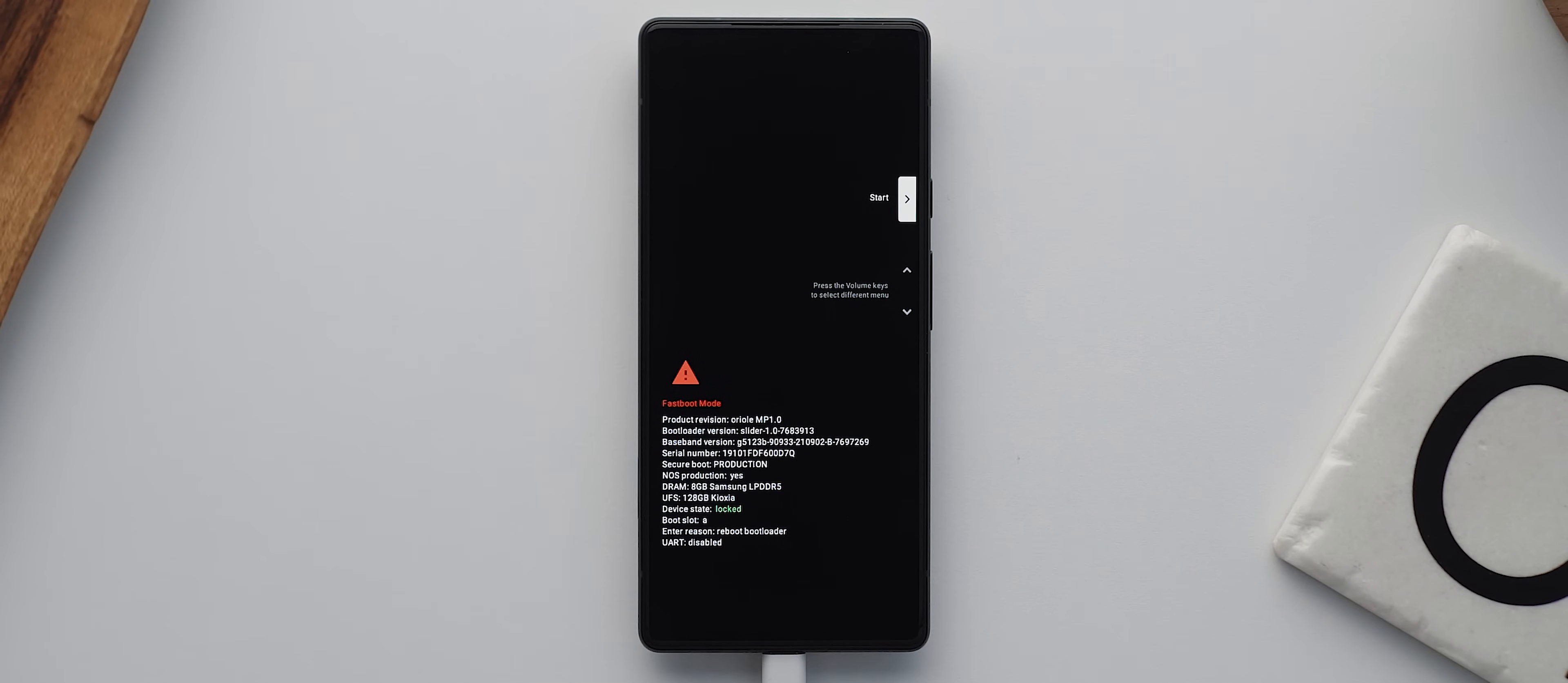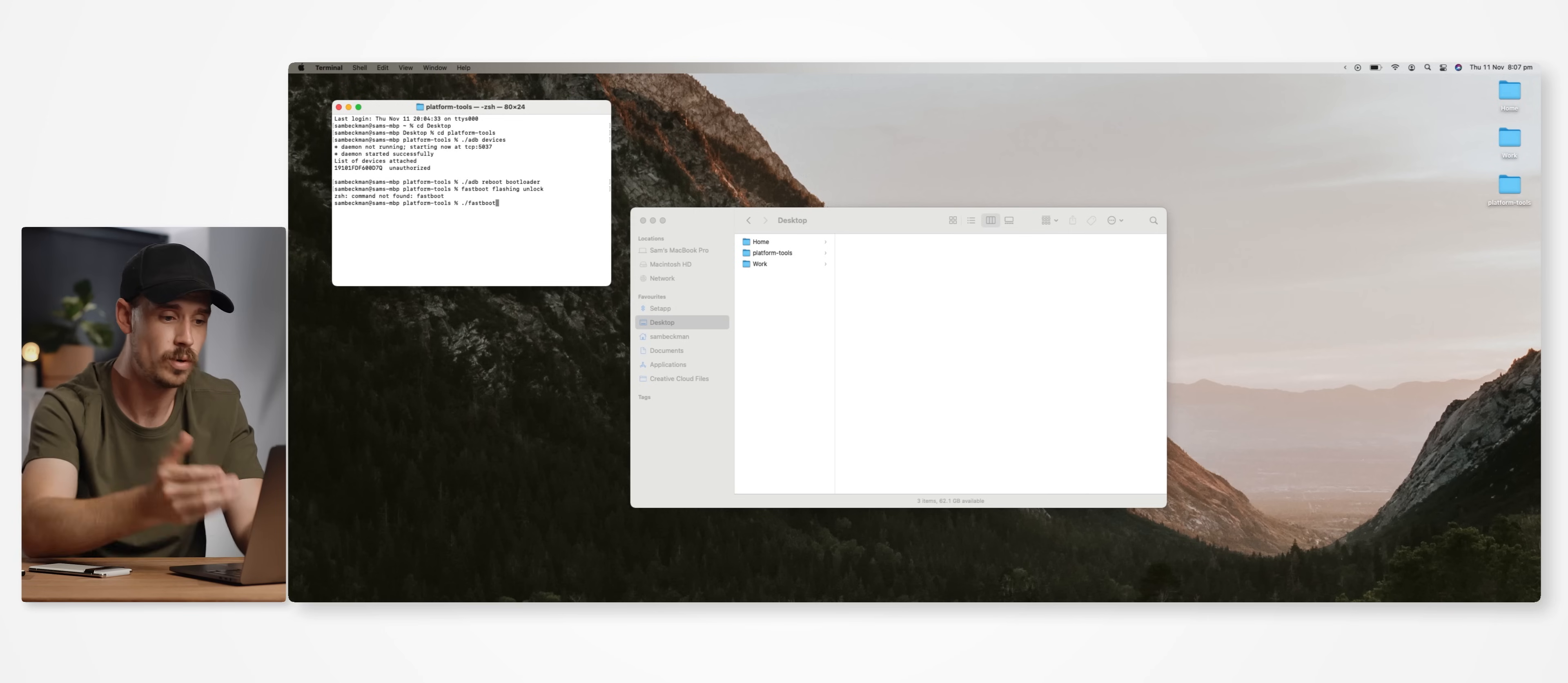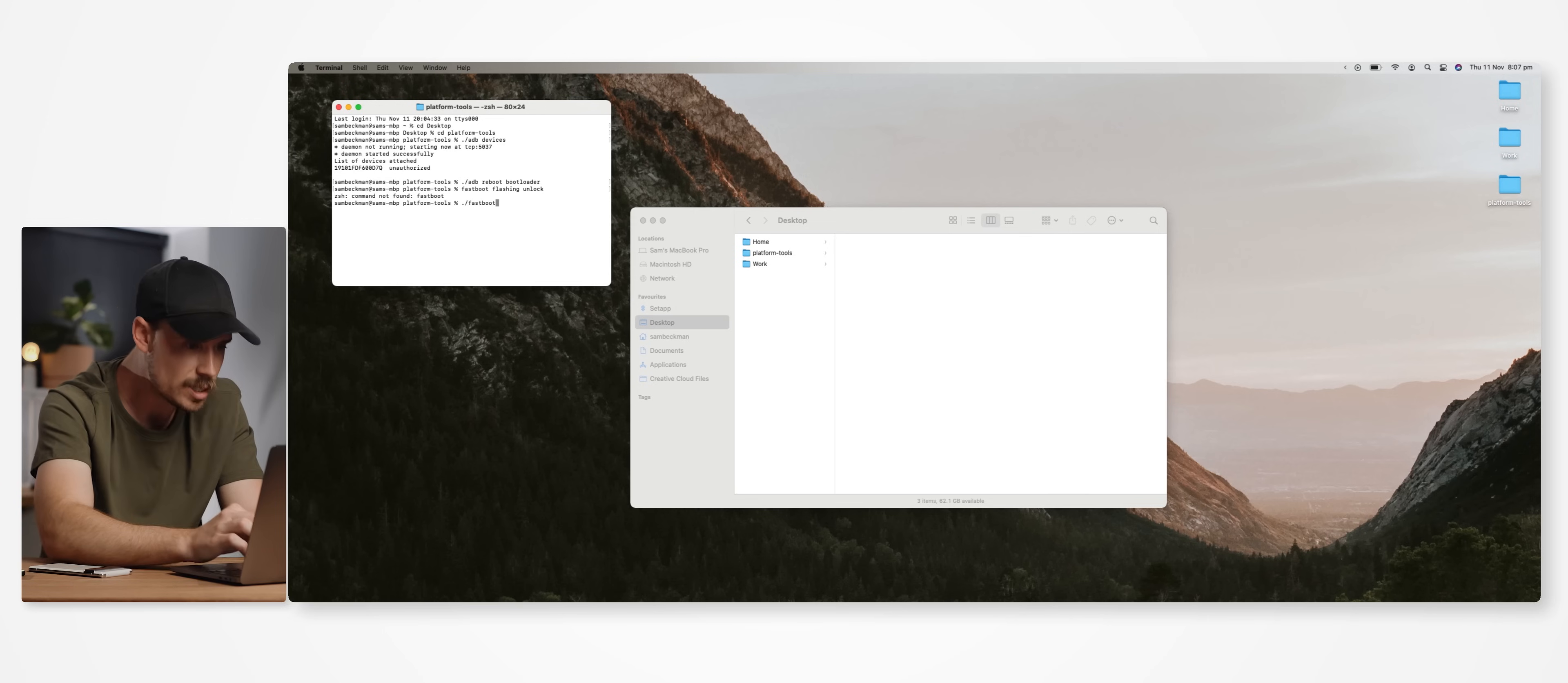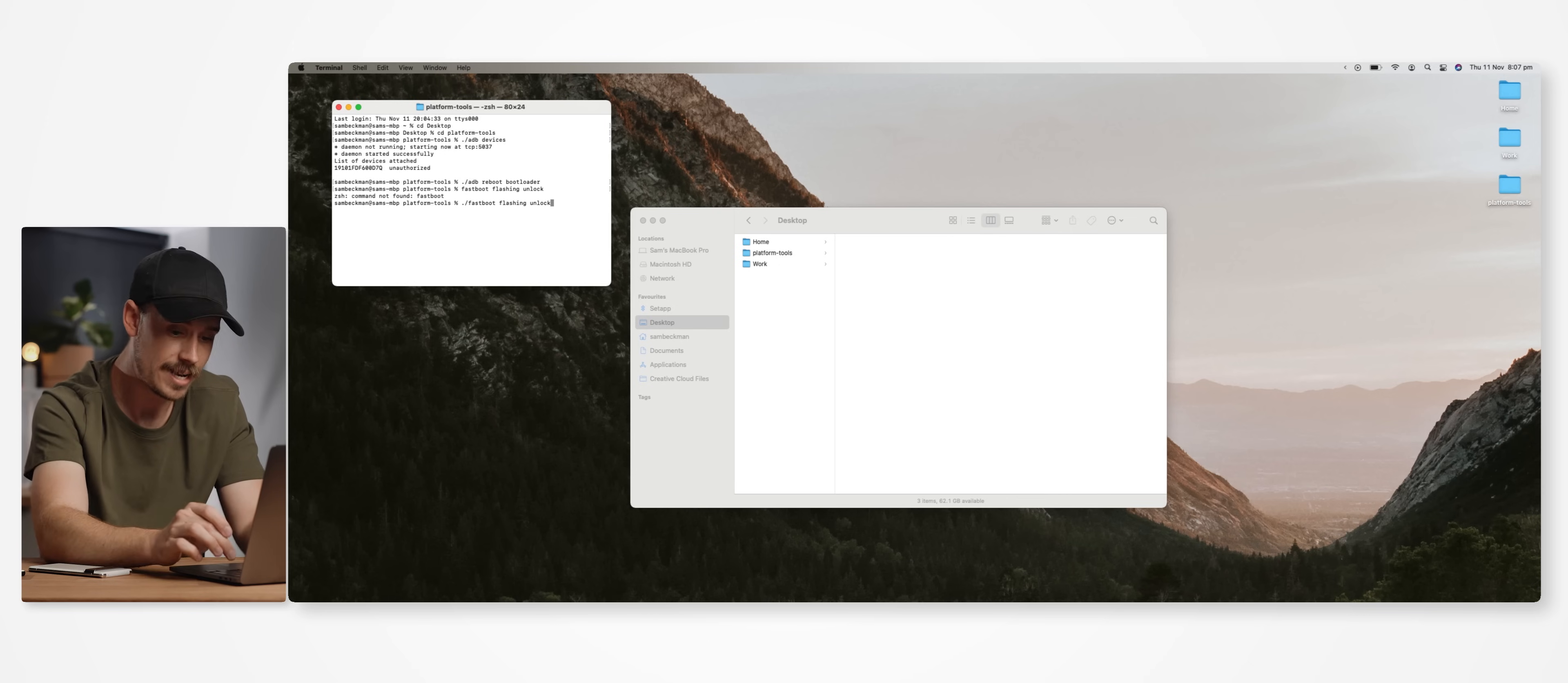Then we need to type in the following command: dot slash fastboot, or just fastboot if you're on a Windows machine, then space, flashing space unlock, then hit enter.